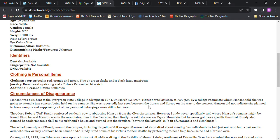She was a student at Evergreen State College, Olympia. March 12, 1974, she was last seen 7 p.m. by college roommate, whom Manson told she was going to attend a jazz concert being held on the campus. She was reportedly last seen between the dorms and the library on the way to the concert. Manson did not indicate she planned to leave campus, and supposedly all of her personal belongings were still in her room.